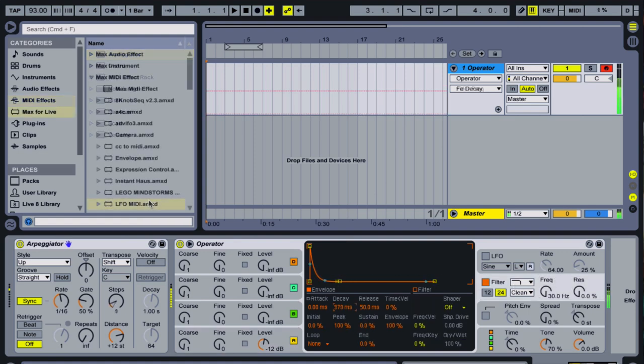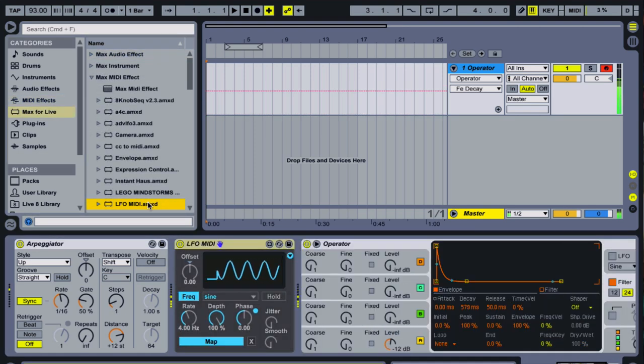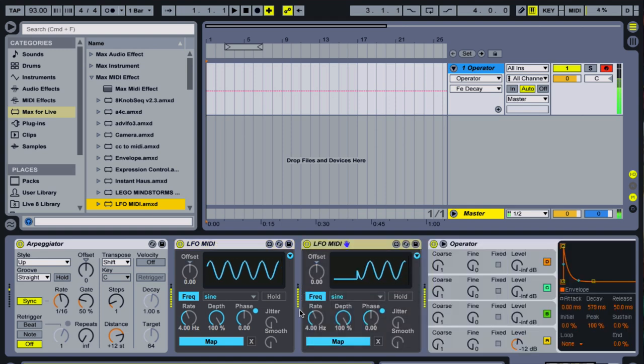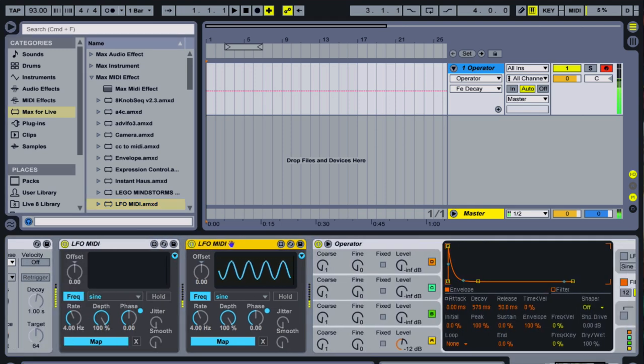We can also use the LFO MIDI Max for Live tool, clip envelopes, or automation to alter our envelope shape, adding some musical modulation to the sound.